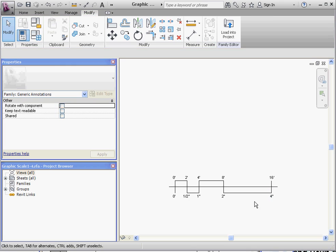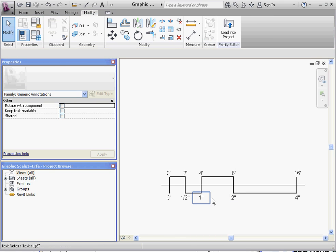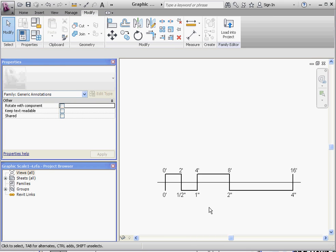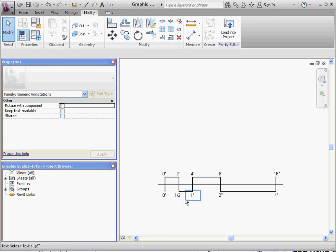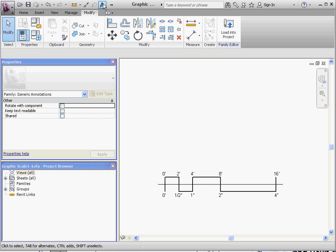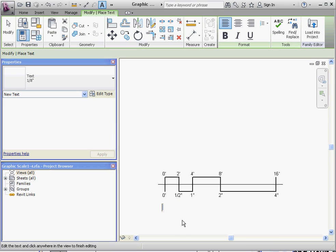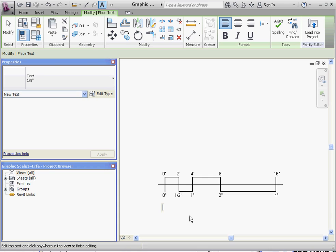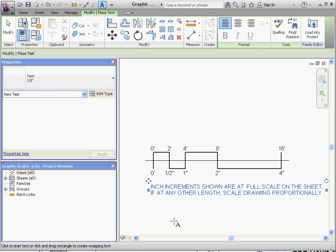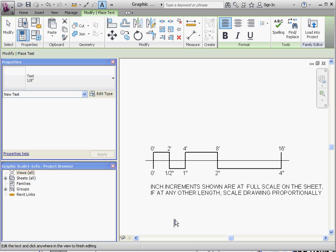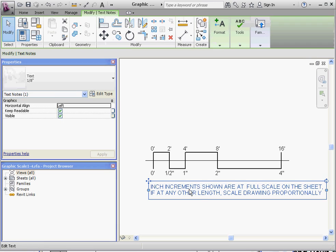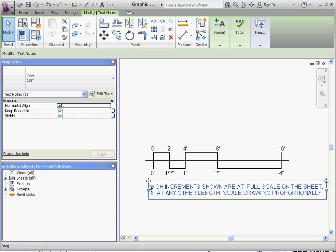Two more things. We're going to put in a text box down here. So if we go to the annotation symbol up here in a quick access toolbar, I have some text that I already had copied that I like the way it sounds. I'm going to go ahead and insert that in here. And what that text says is inch increments shown are at full scale on the sheet. If at any other length, scale drawing proportionally.